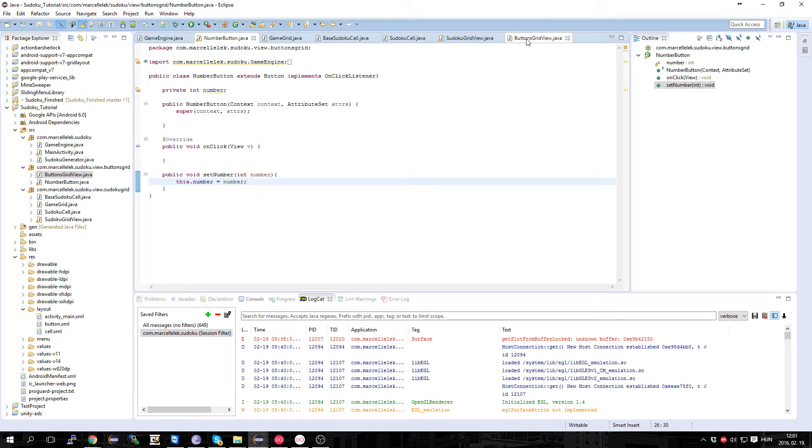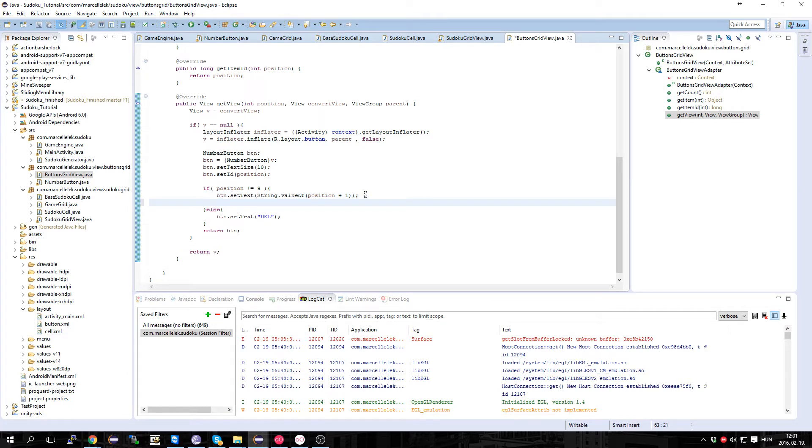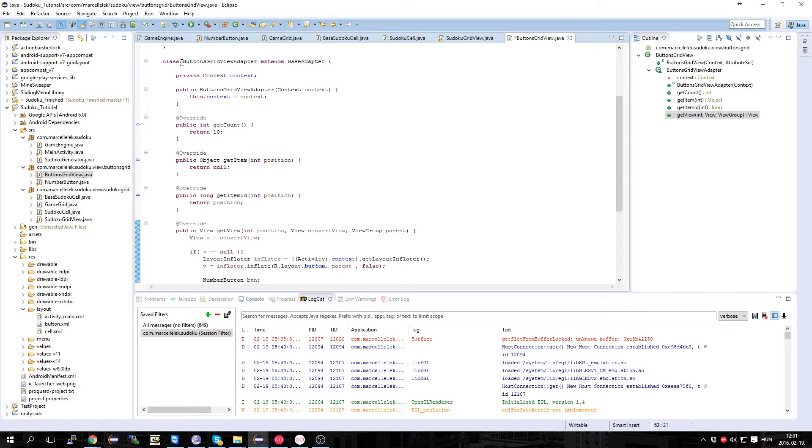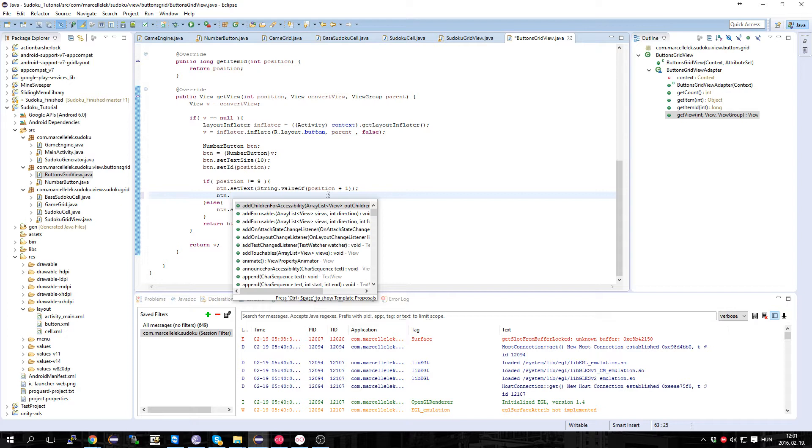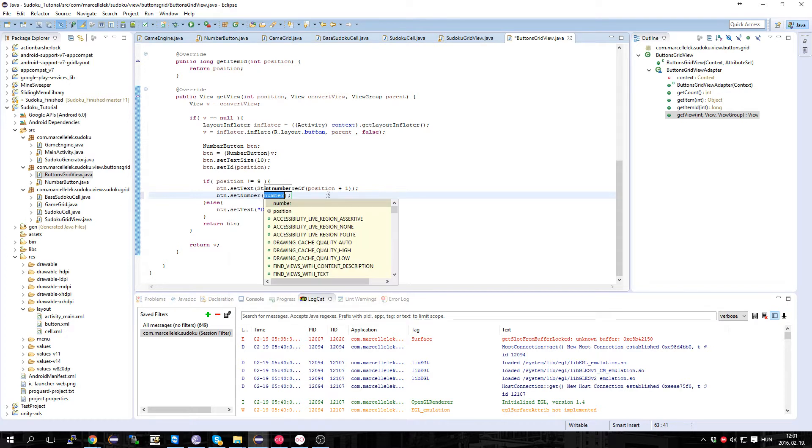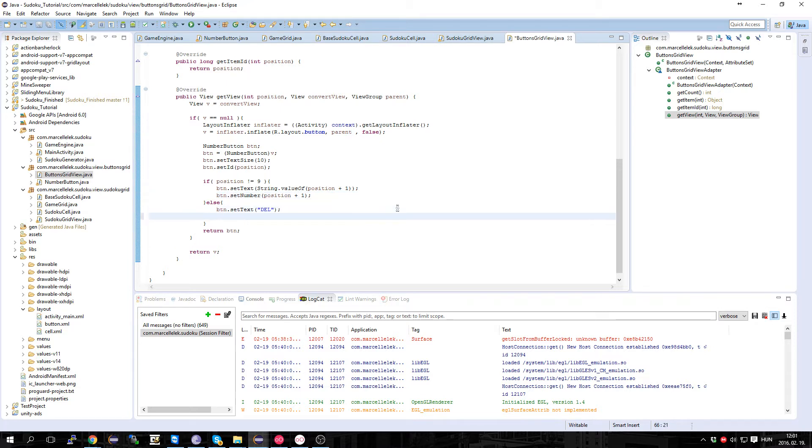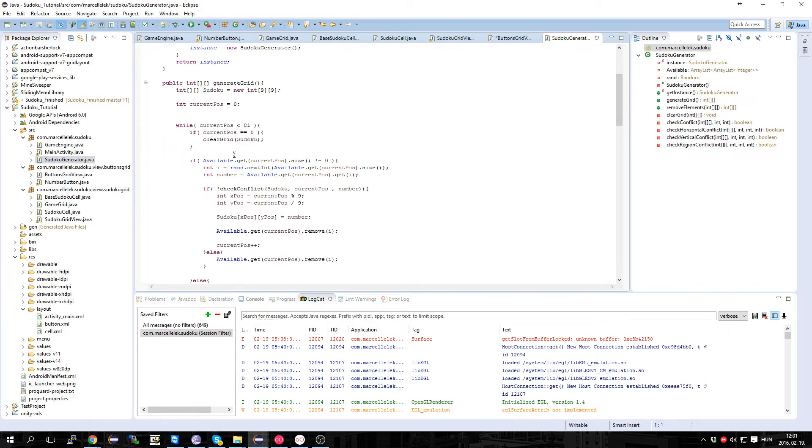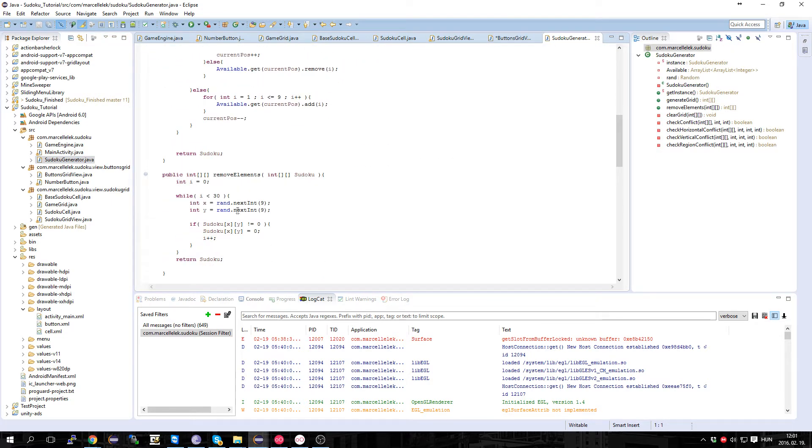Okay, in the buttons grid view, and in the adapter, we tell the button which number it has, which is position plus one. And if you remember when we generated the grid, when we removed it, it just became a zero and we don't draw zeros.